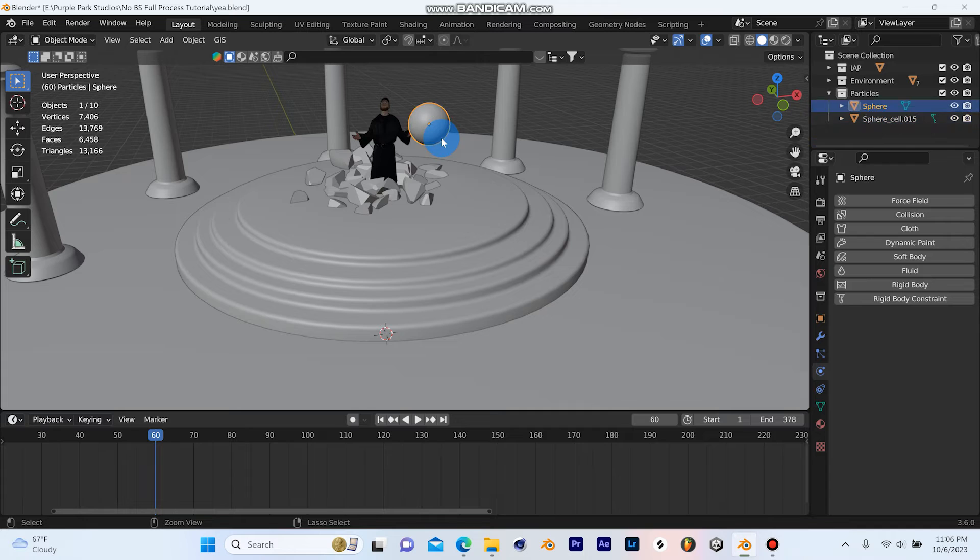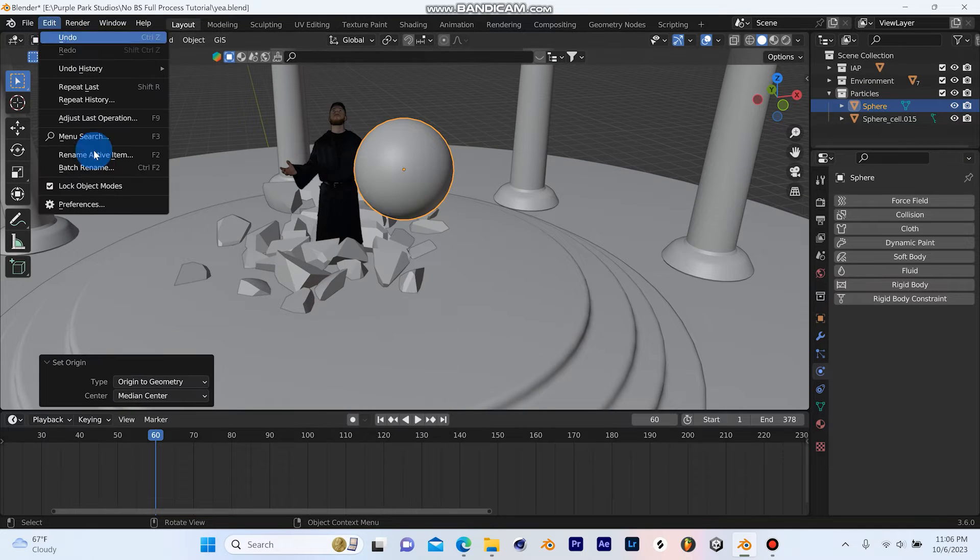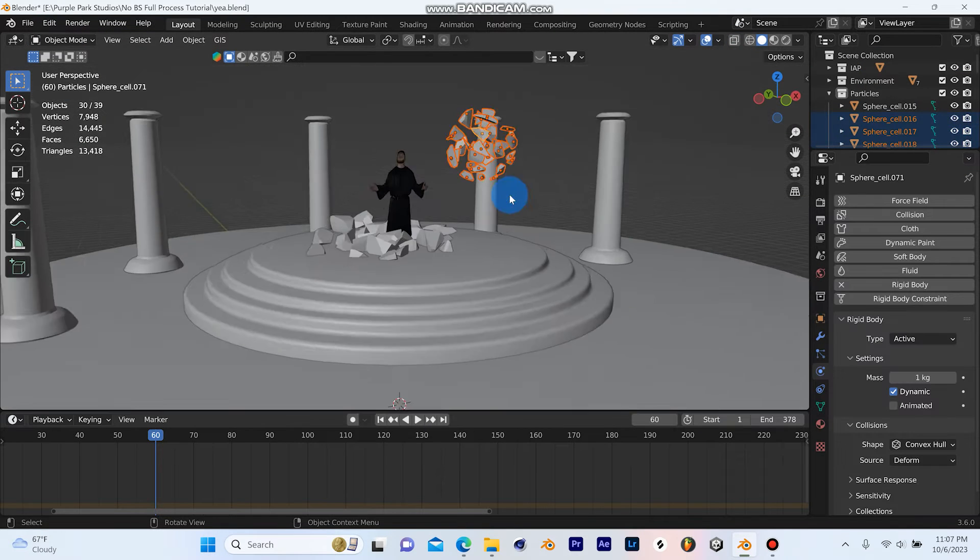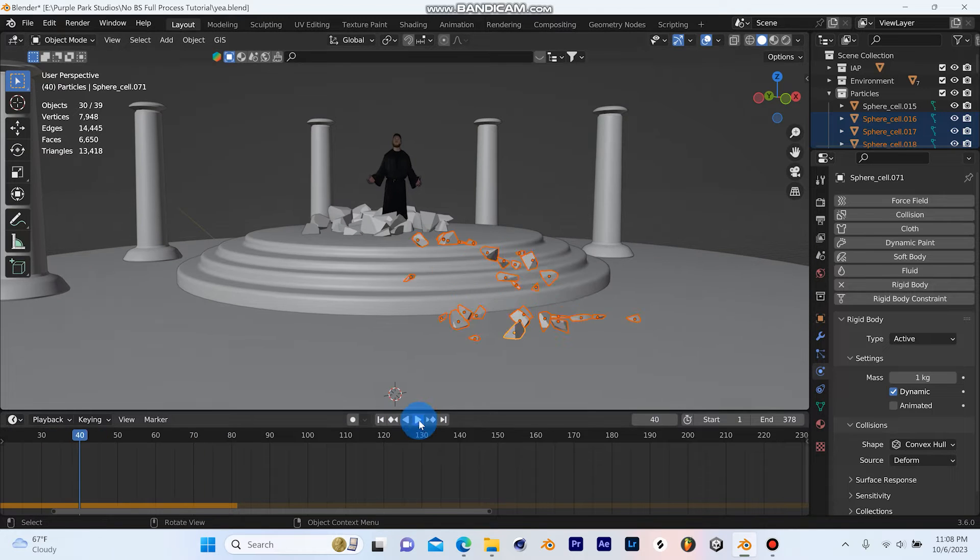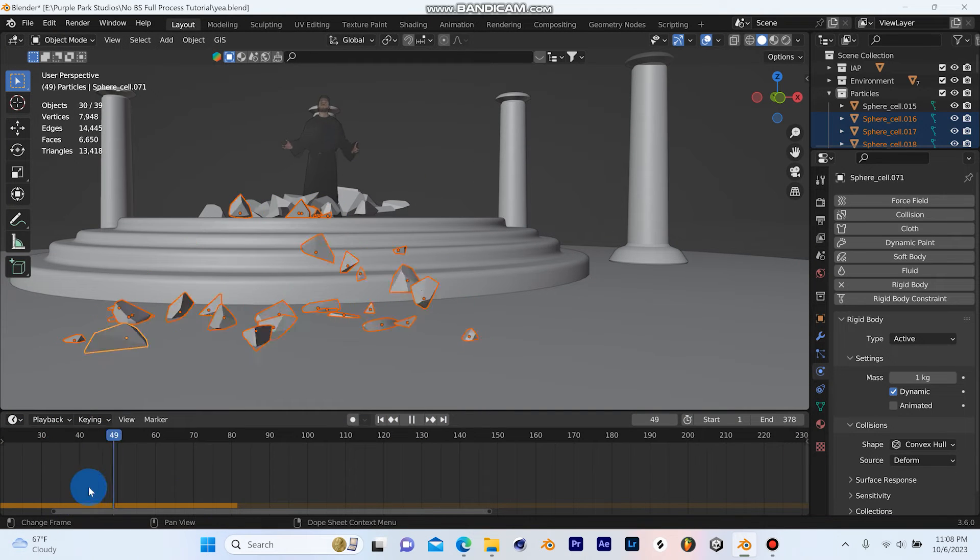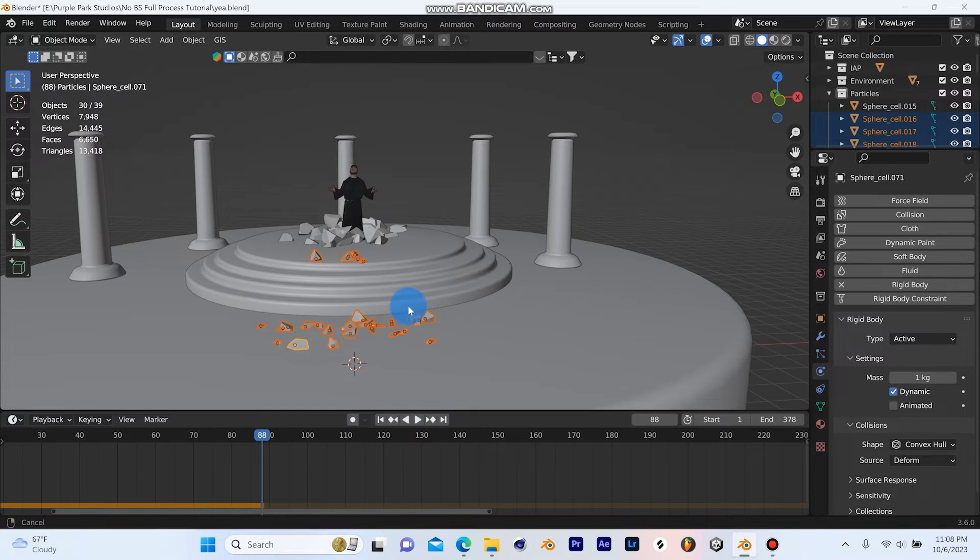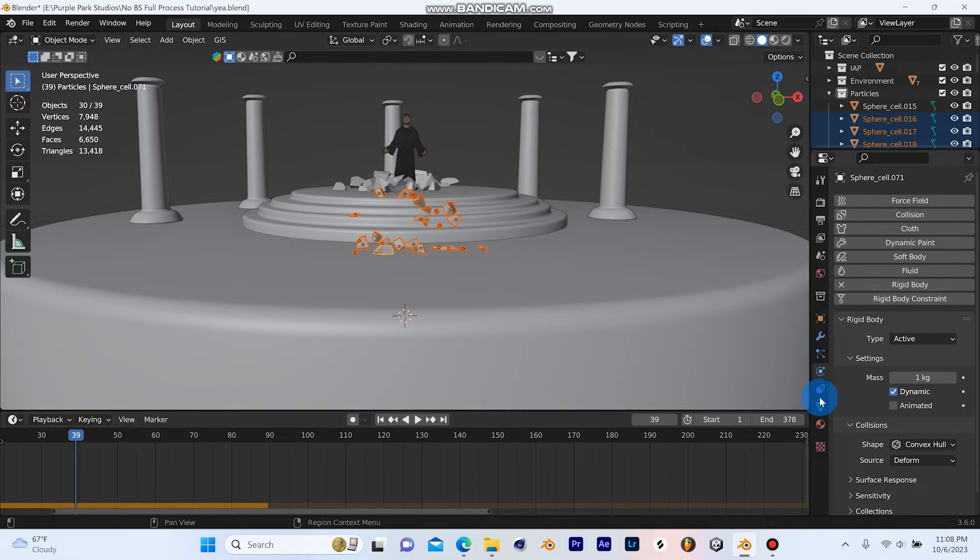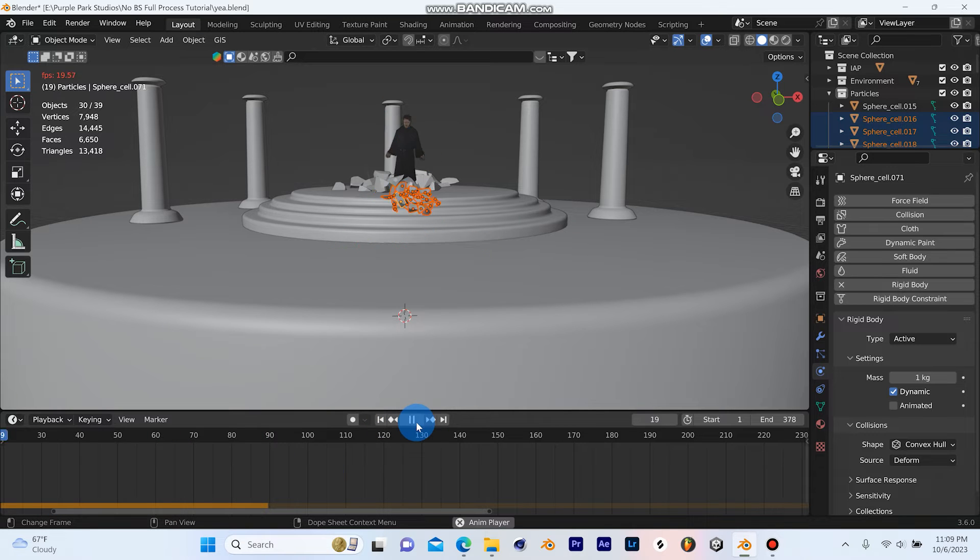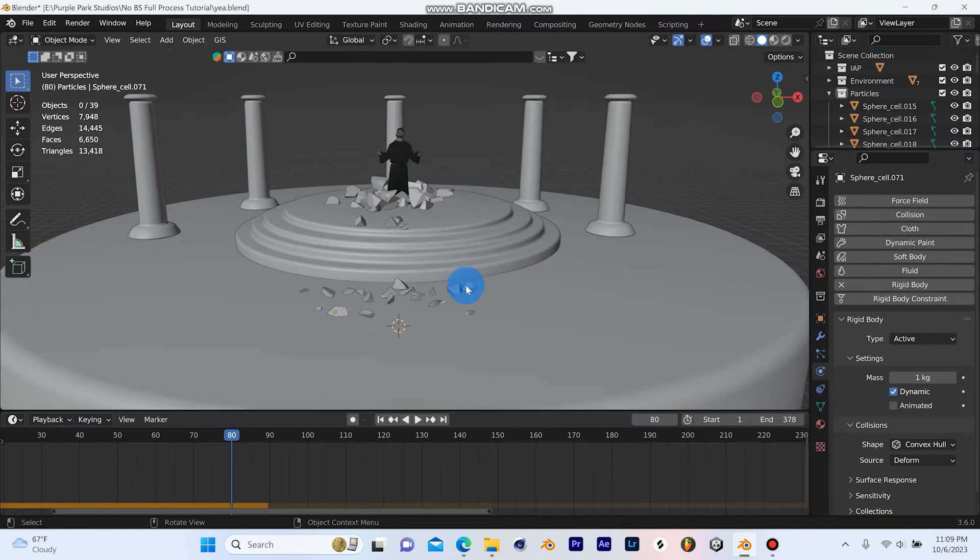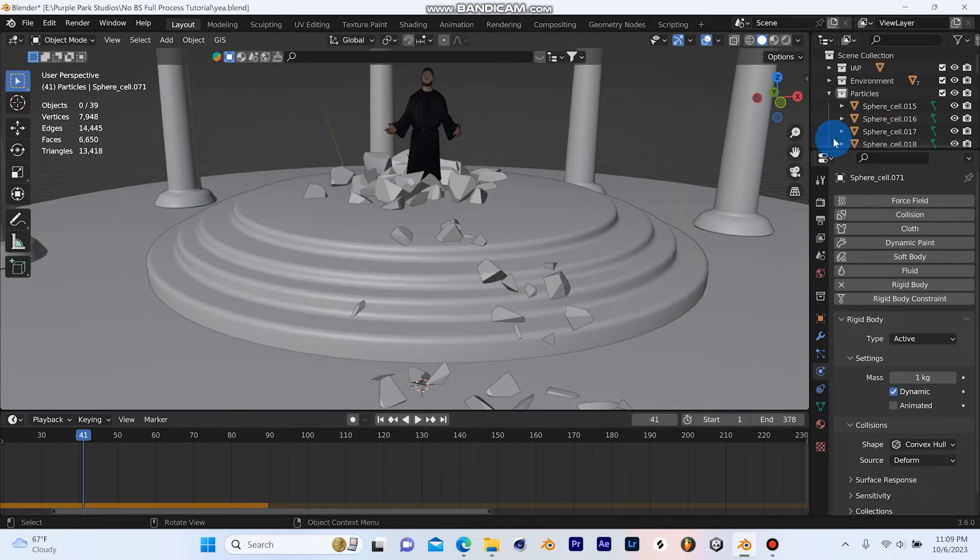Next I added a sphere and used the cell fracture add-on to create some particles. I added rigid bodies to the stairs and lower platforms so that when I dropped the sphere it would shatter. From there I was able to remove the rigid body and Control+J all of the objects. This gave me a great result that looked like broken rocks and particles laying all around the scene. From there I just duplicated and spread them around to where I needed them.